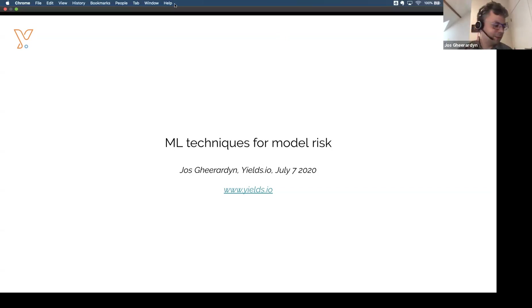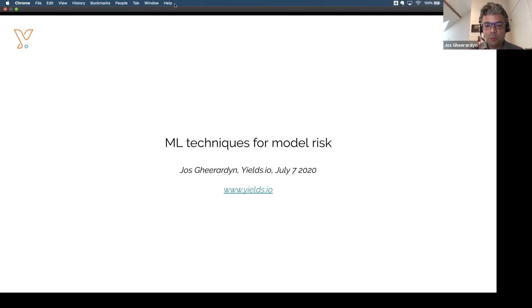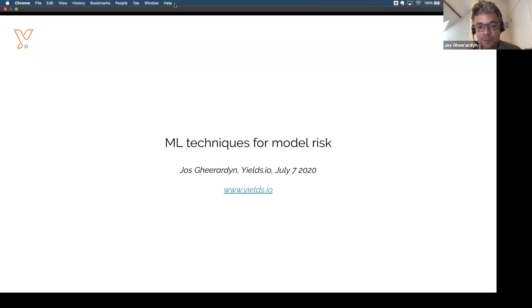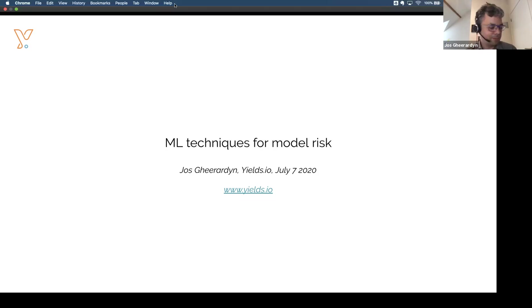Hello, everyone. My name is Jos Kheeraidin. I'm one of the founders and also the CEO of Yields.io. Welcome to our seminar on machine learning techniques for model risk management.